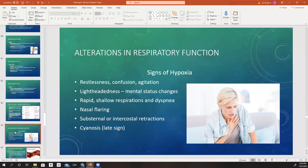Alterations in respiratory function: what are our patients going to look like if their respiratory system is not functioning properly? The signs of hypoxia include restlessness — they just might not be able to sit still, saying something doesn't feel right, and possibly describing a feeling of impending doom. Loss of oxygen to the brain can also cause agitation and confusion. For example, I had a patient early in my career who had pneumonia and was completely fine all day long, but then...